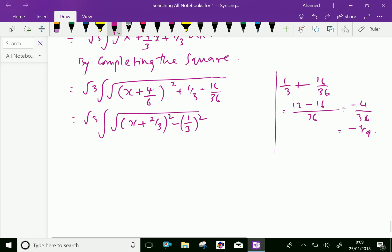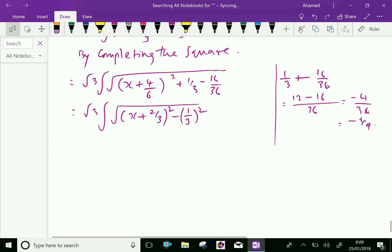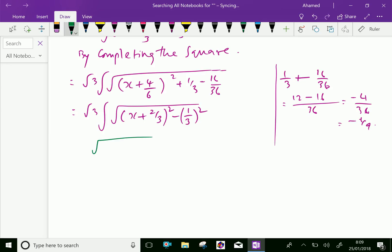Now this is in standard form of the model: integral of square root of x squared minus a squared.